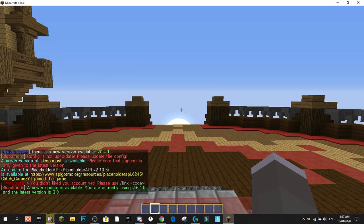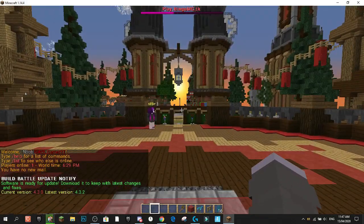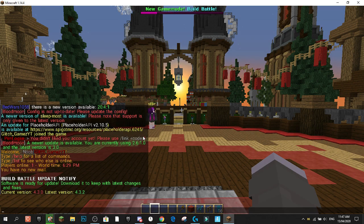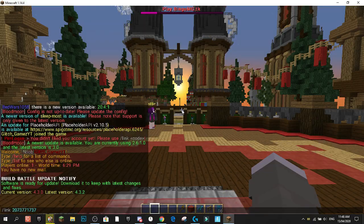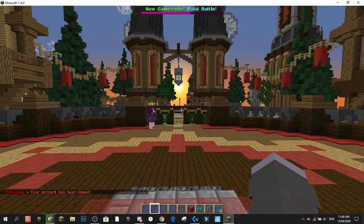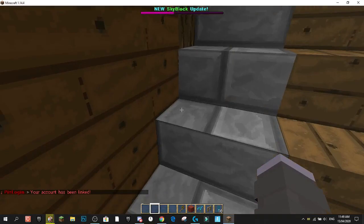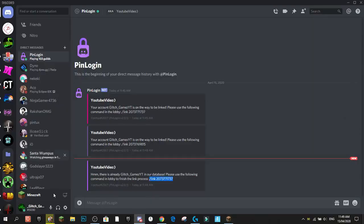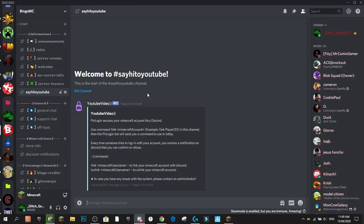You copy and paste the link command — it'll be '!link' followed by a set of numbers. Once the plugin is added to your server, you'll notice you can't move, because Pin Login is prompting you to link your account. Paste the command in-game and press enter — your account has been linked and now you can freely move around. That's how you do it with the Discord bot.